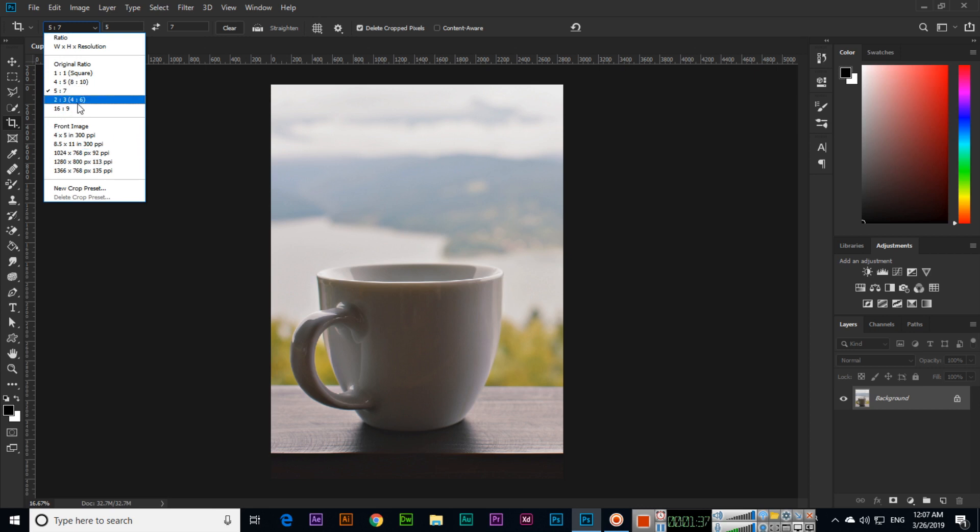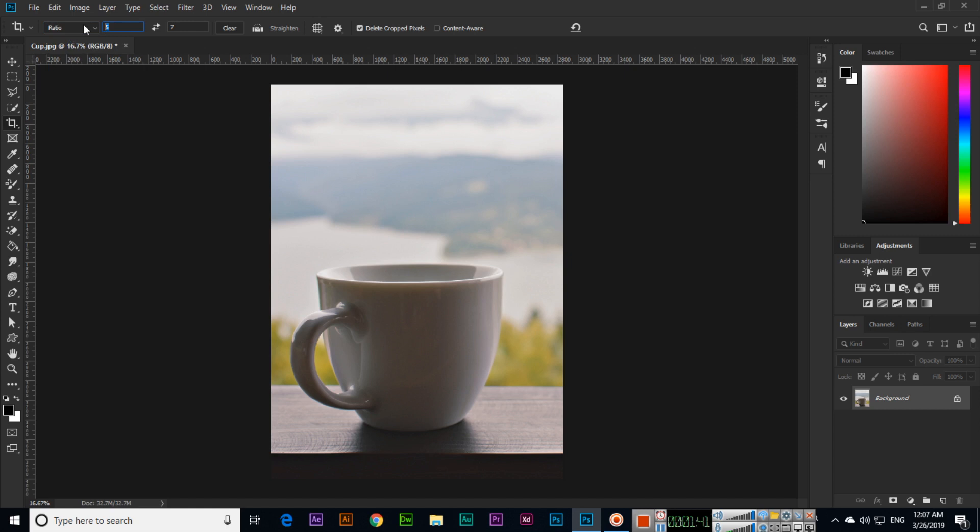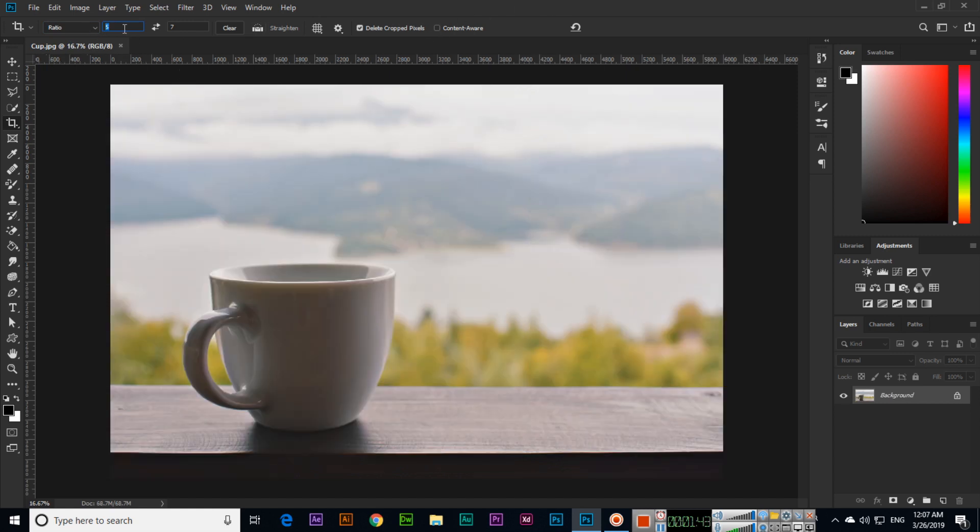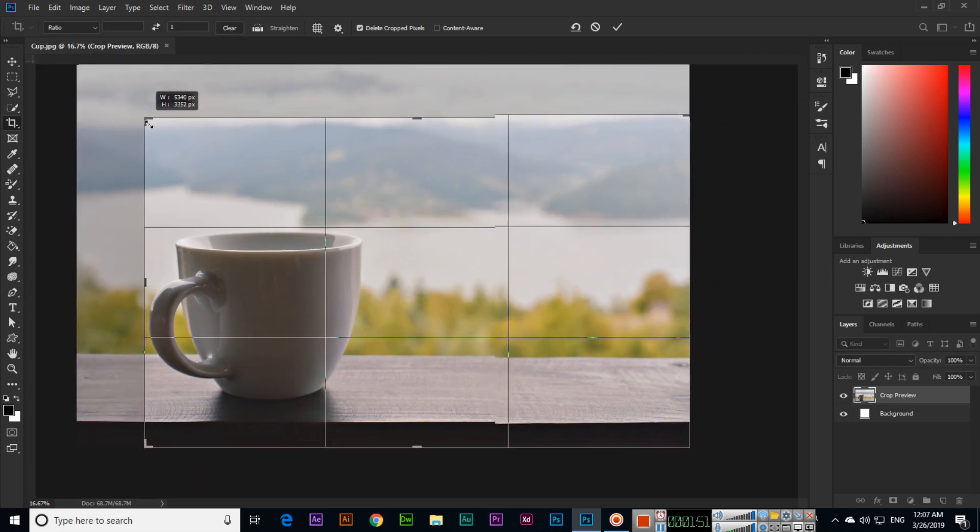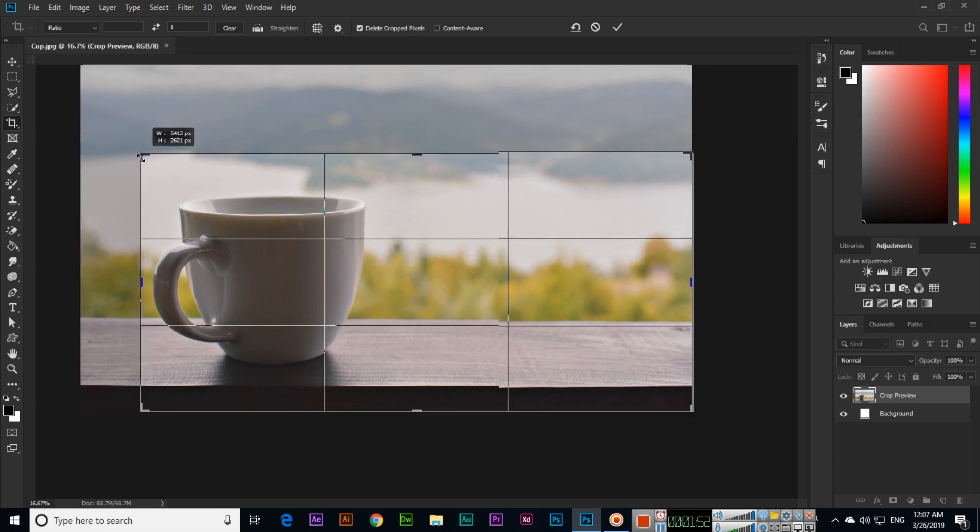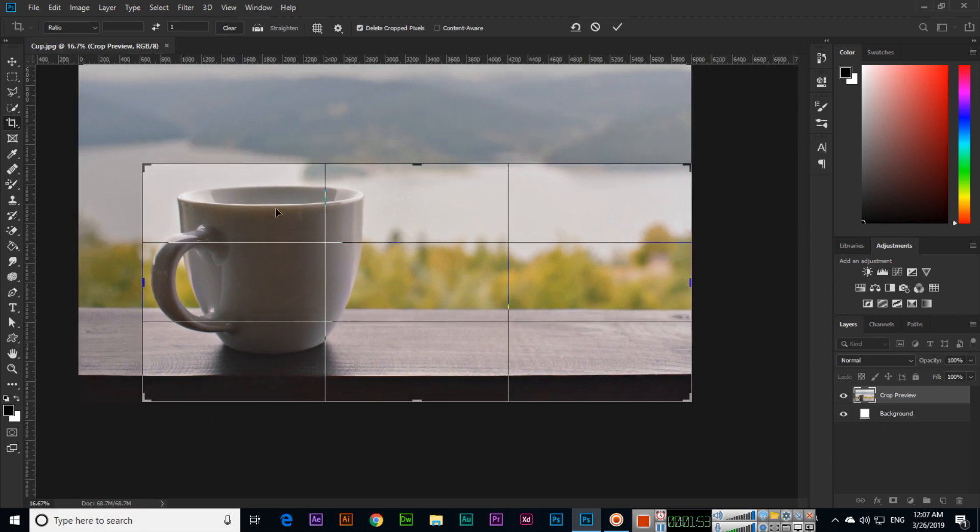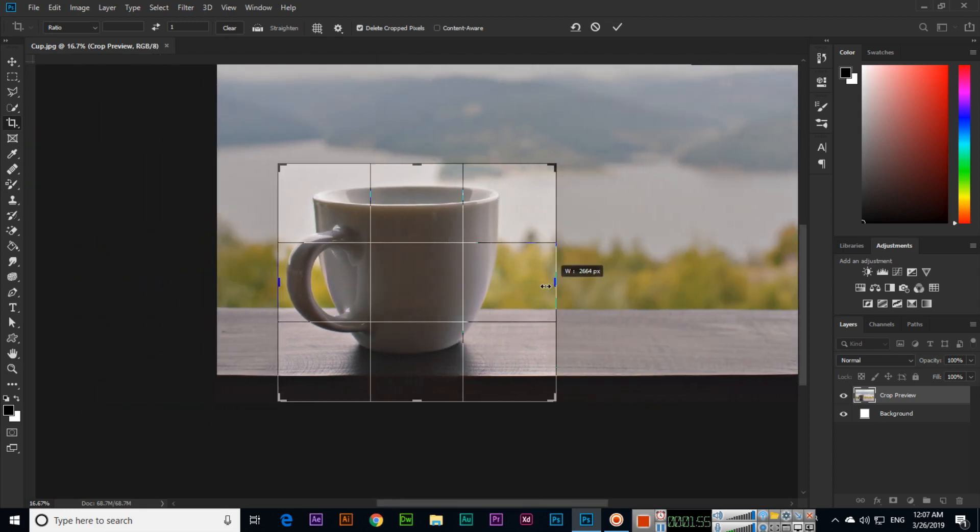You can use any one of them, and better if you select ratio and if you select no value here, just click on Clear. Then we can make a selection like any object if we want to crop.